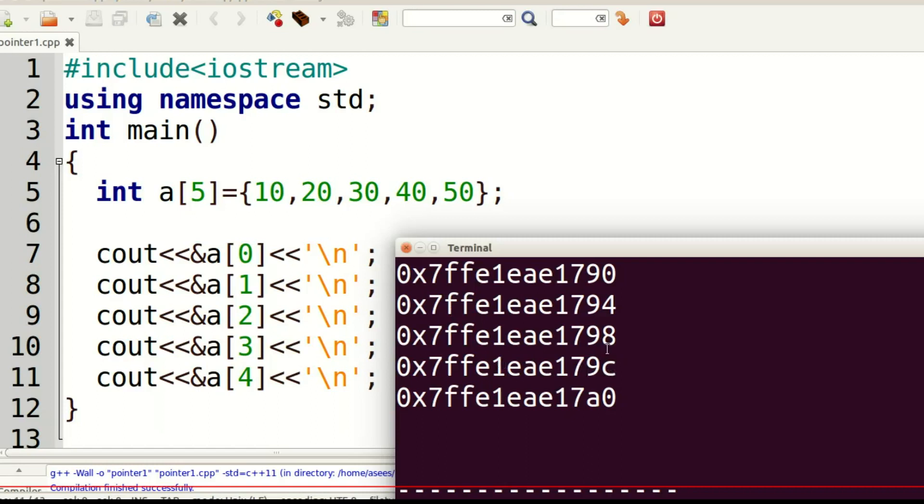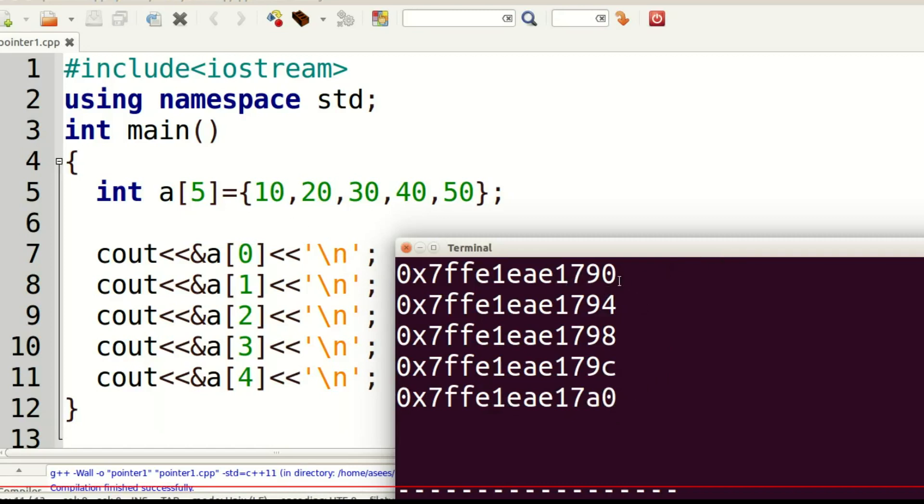Addresses are hexadecimal numbers. After 9 comes 9a, then 9b, then 9c. After c comes d, then e, then f, then 0. Each array element has one address. So, we can say that array elements are stored in contiguous memory locations.